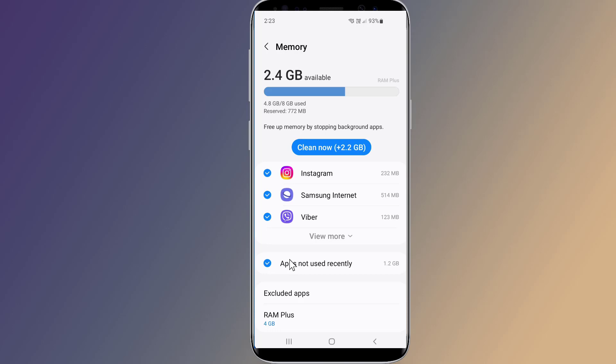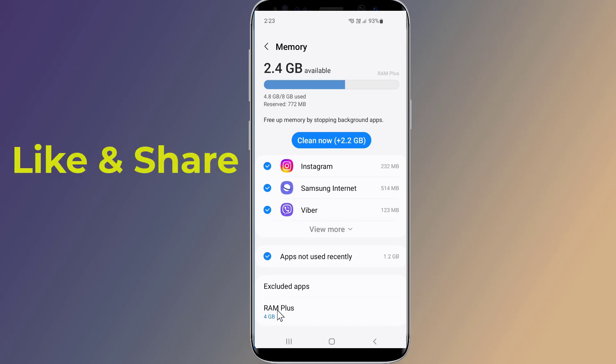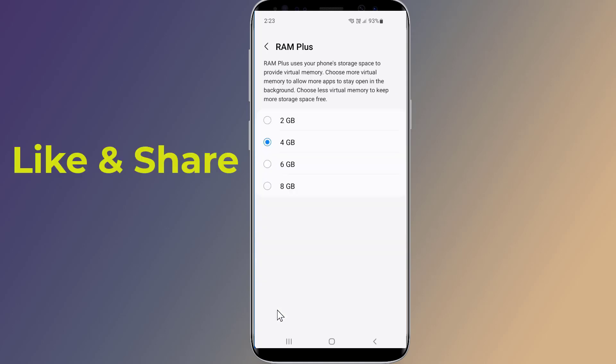At the bottom of that page, you'll see RAM Plus. By default, it's 4GB. Tap RAM Plus. Finally, choose 6GB or 8GB.